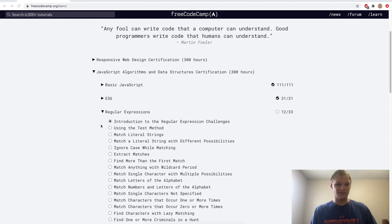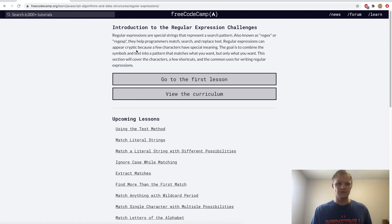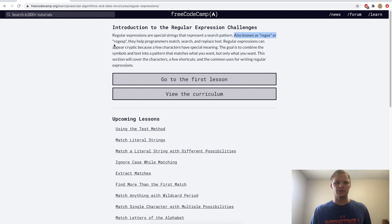Hello, I'm Landon Schlangen and today we're going to learn about regular expressions. So, what are regular expressions? Regular expressions are special strings that represent a search pattern, also known as regex or regexp.